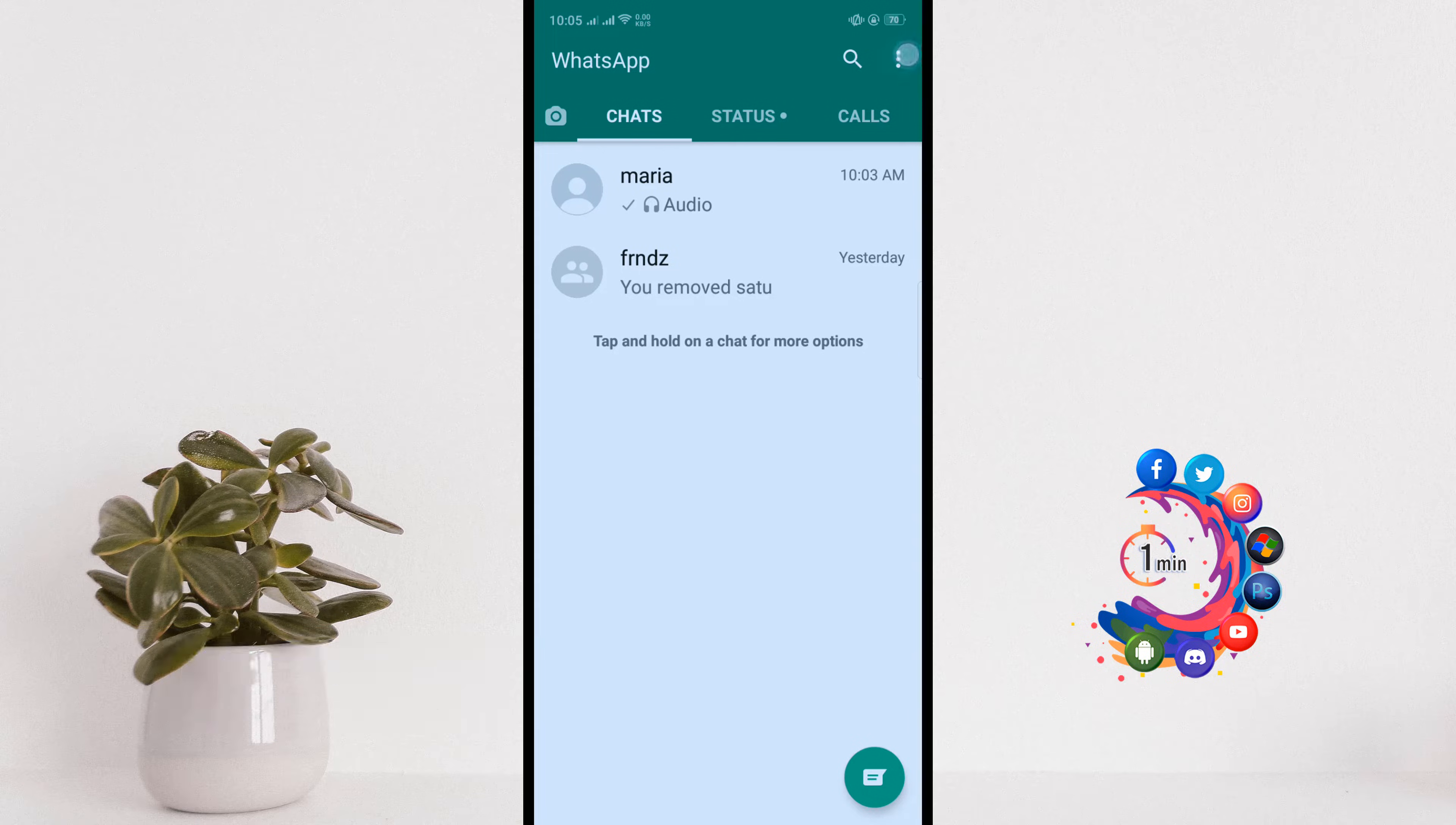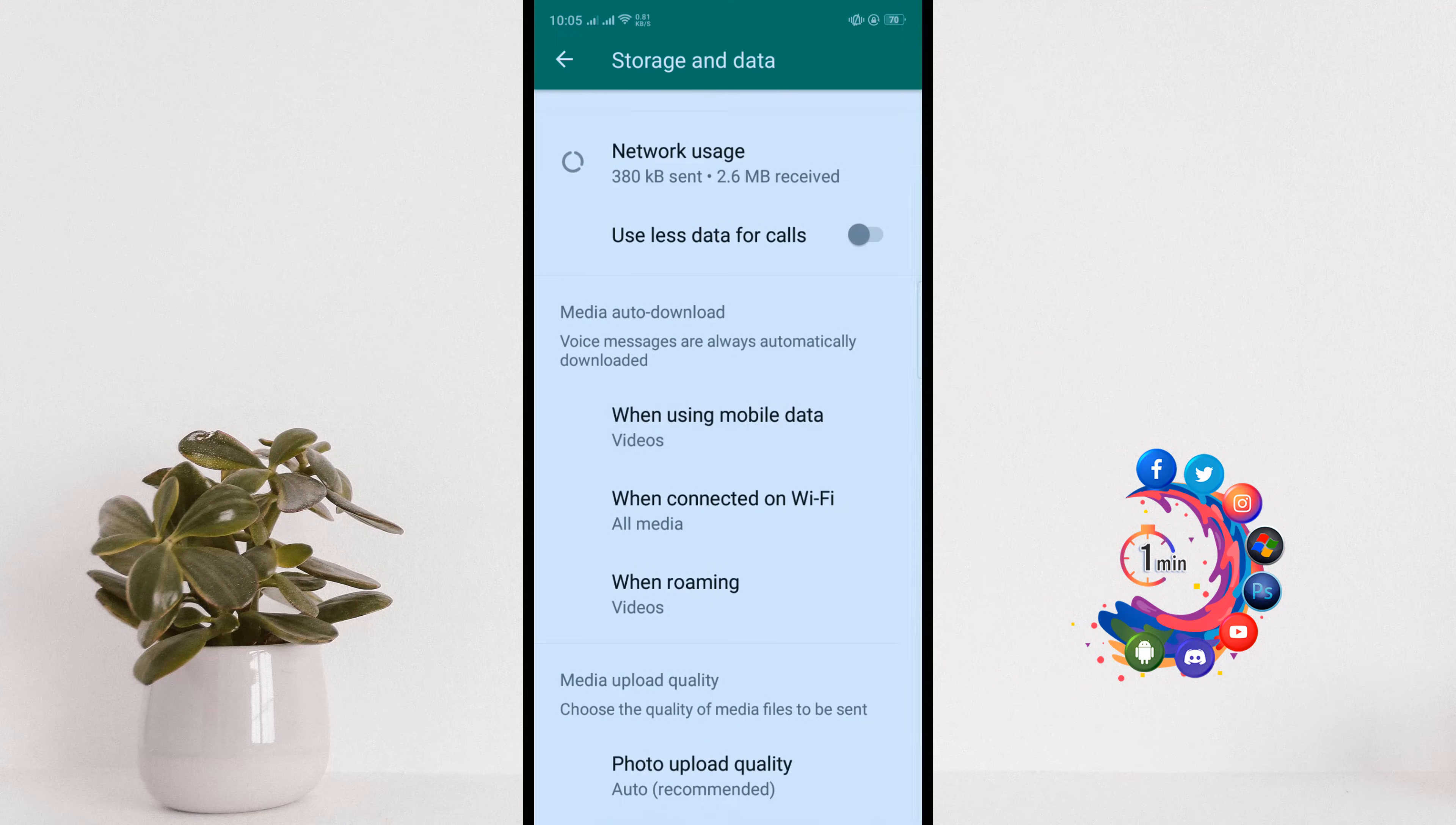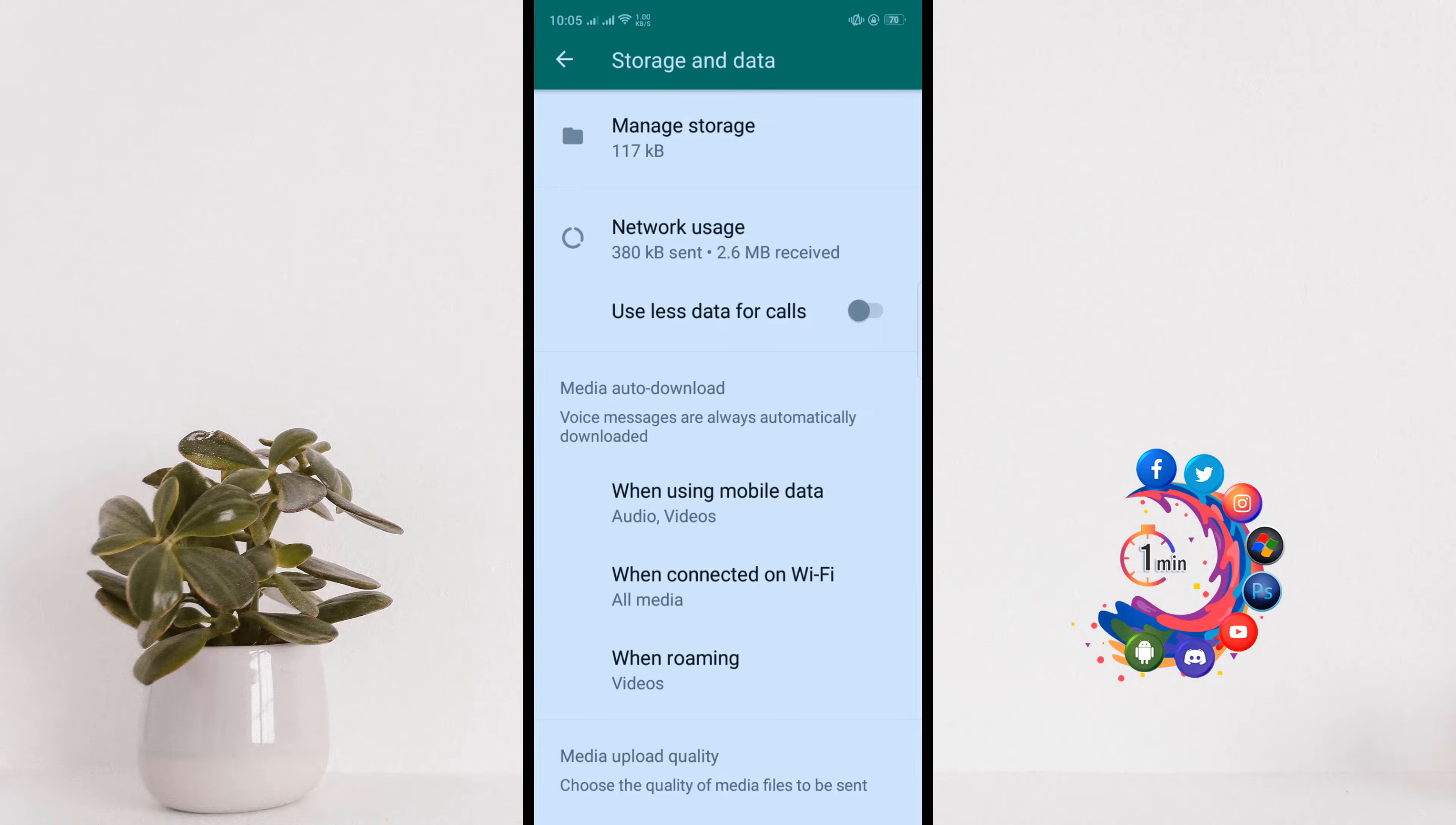So open your WhatsApp and click on the more icon and go to Settings, and click on Storage and Data. Here you'll find these three options. Click one by one and you must select your audio and click on OK.